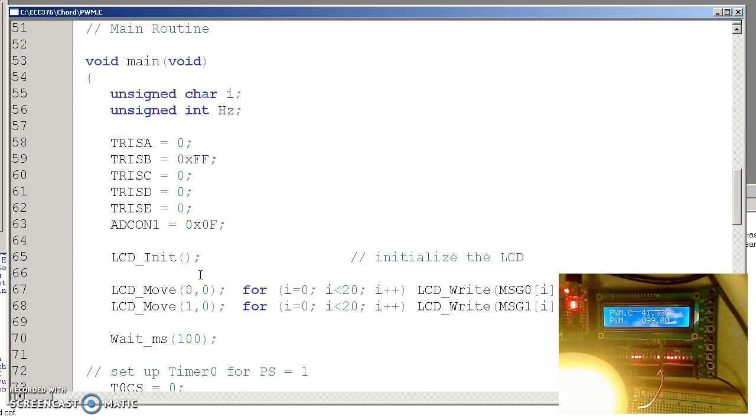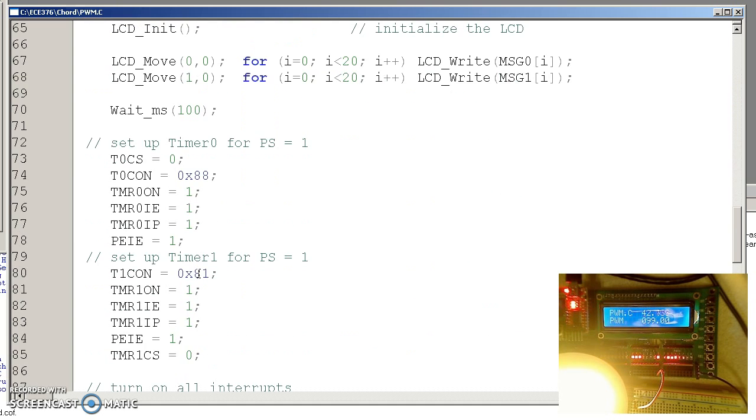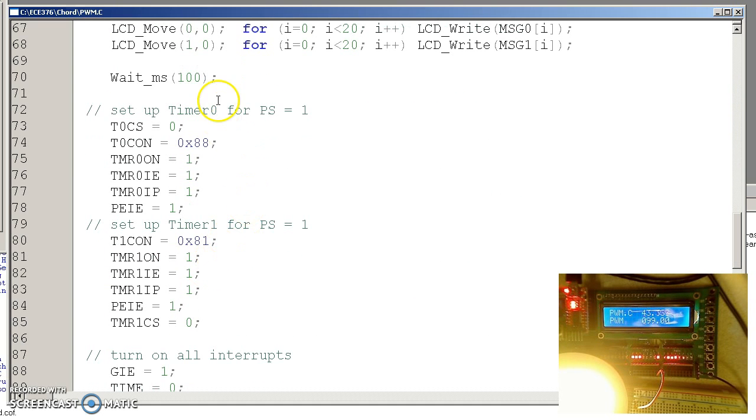The setup for the interrupts turns on both timer 0 and timer 1 with a prescaler of 1.